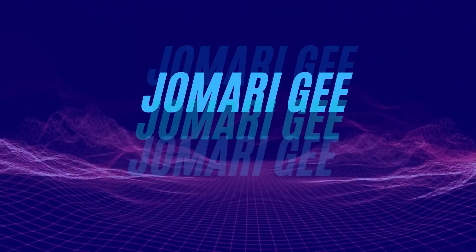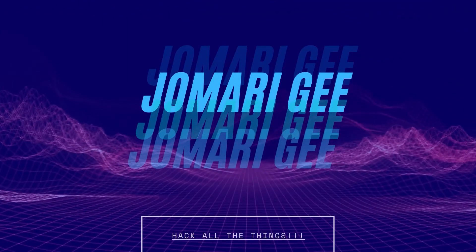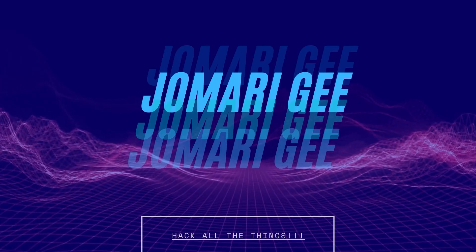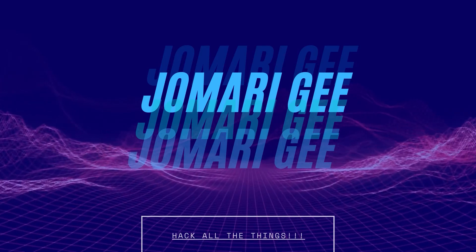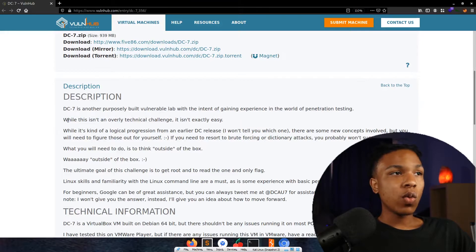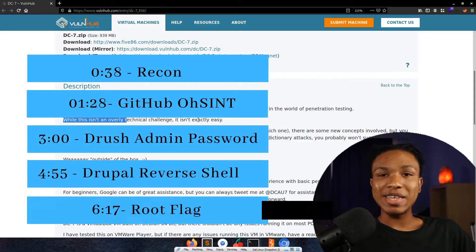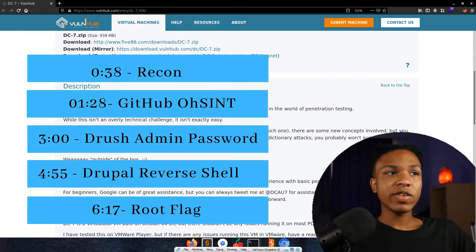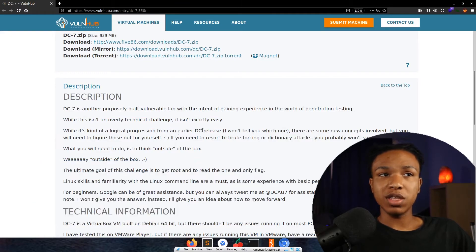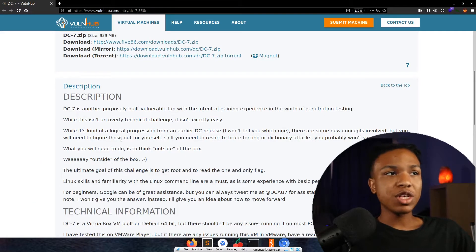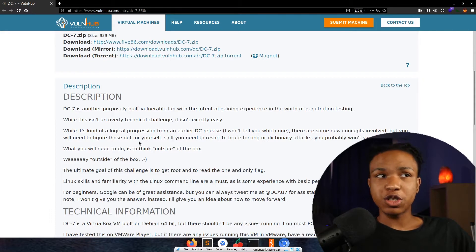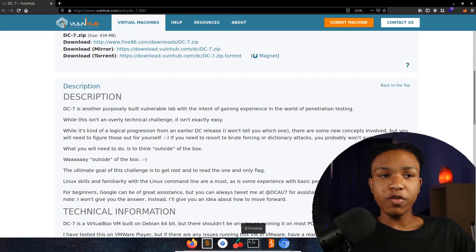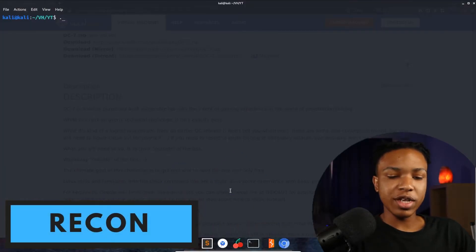Let's go ahead and look at the description for this machine. It says while this isn't an overly technical challenge, it isn't exactly easy. While it's kind of a logical progression from an earlier DC release, there are some new concepts involved, but you will need to figure out those for yourself. If you need to resort to brute forcing or dictionary attacks, you probably won't succeed. That's some really helpful information from the get-go, so let's go ahead and get the recon started.